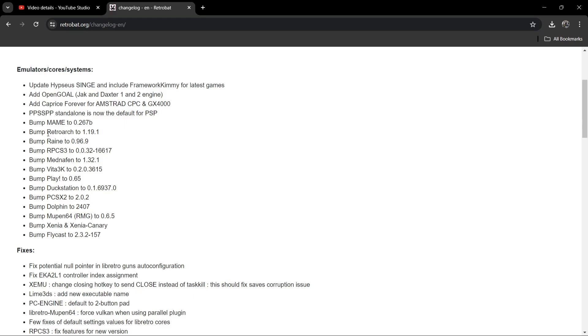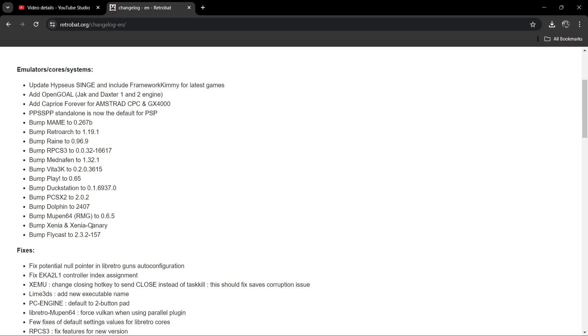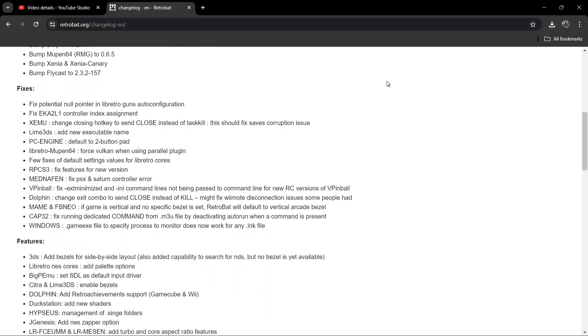For example, we got MAME just here, which is currently been bumped up to 0.267b. RetroArch, of course, had a new stable update a little while ago. Now RetroBat has got that incorporated. We got a RAINE update as well, which is more or less an arcade emulator. We also got RPCS3 PlayStation 3 update - so many good things going on just here, including a Play update. Play is a PlayStation 2 or PlayStation arcade system, which I've also covered on my channel. Lots of goodness going on just here, including some bumps of Xenia and Xenia Canary, which is Xbox 360.